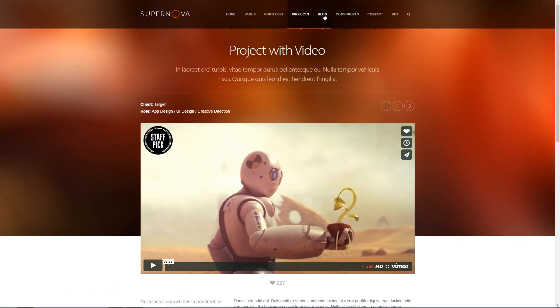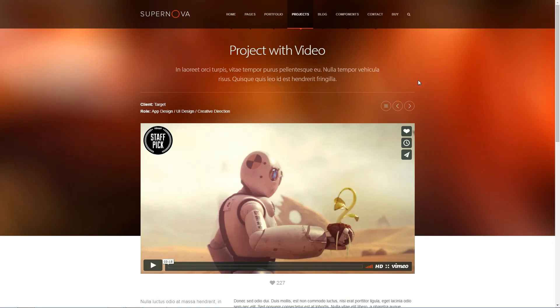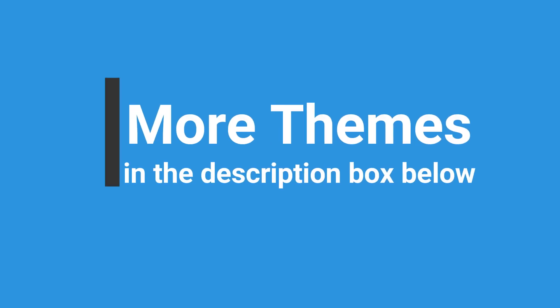To see an extended list of small business WordPress themes, please follow the link in the description box below this video.